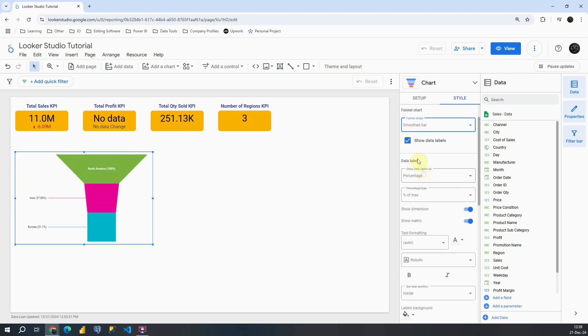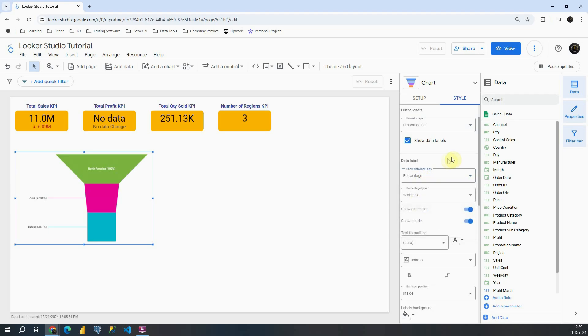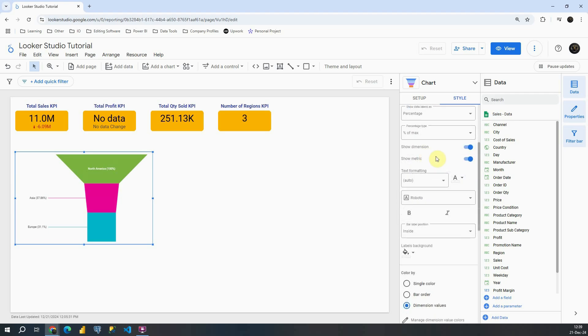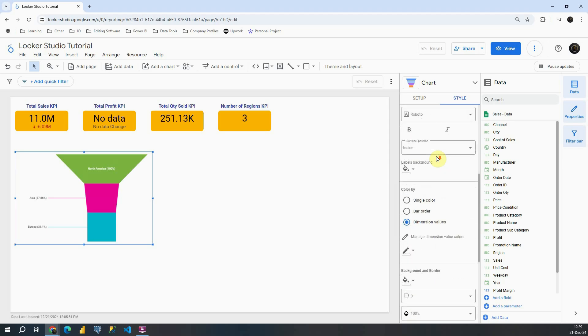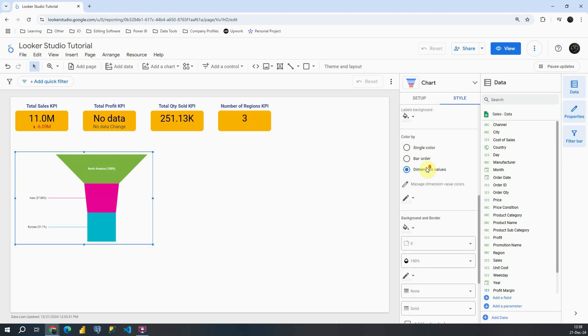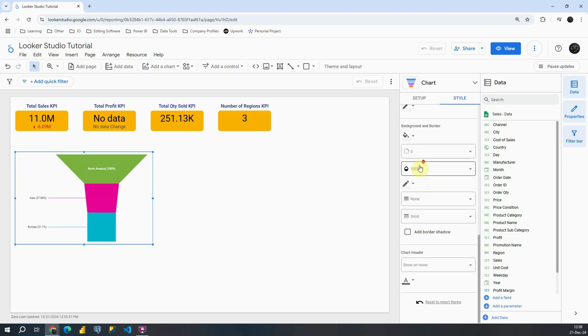Also we can customize data label, we can choose percentage, number, number plus percentage and so on. Again we can customize font and everything else. Also the colors, background and border and that's it for this chart.